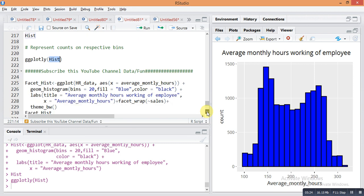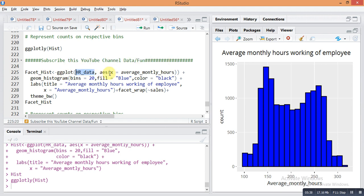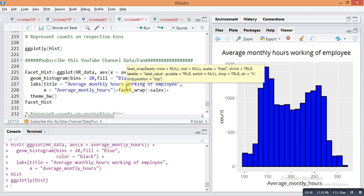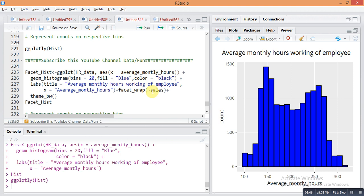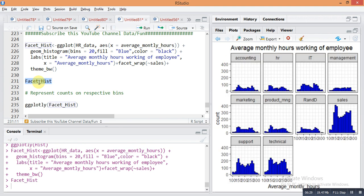Next, we plot this histogram for all departments using facet. The command is the same as above — ggplot(hrdata, aes(x = average_monthly_hours)) + geom_histogram(binwidth = 20, fill = 'blue', color = 'black') + labs(title = 'Average Monthly Hours Working of Employee', x = 'Average Monthly Hours') + facet_wrap(~sales) + theme_bw(). Run it with Ctrl+Enter and store it in the object facet_hist. You can now see a separate histogram for each and every department.